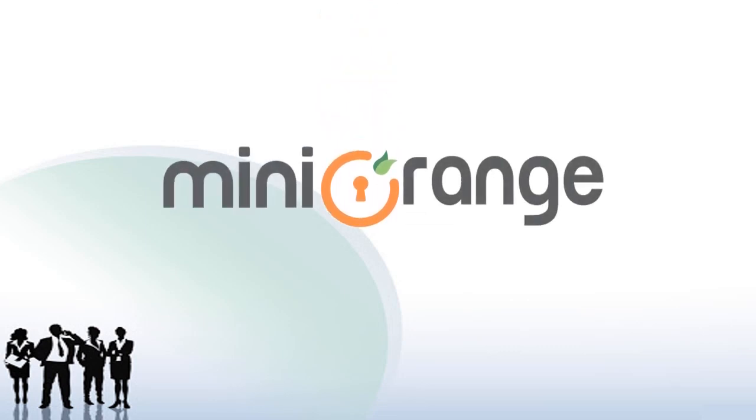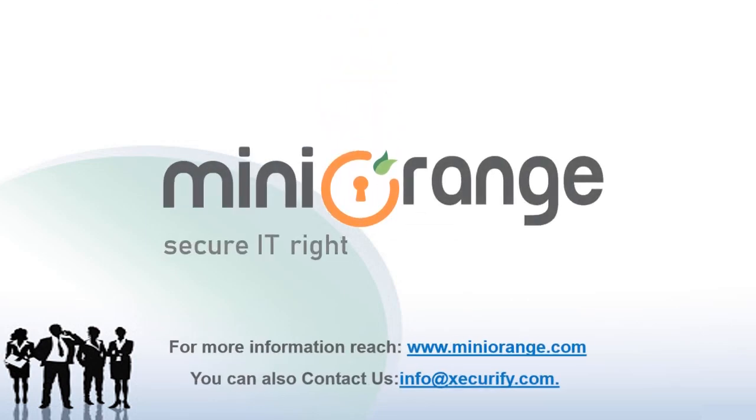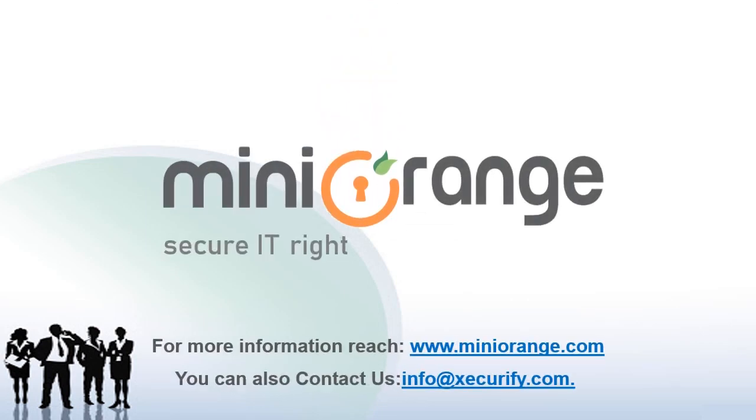Thank you for choosing MiniOrange. For more information, reach MiniOrange.com or you can also contact us at info at xecurify.com.